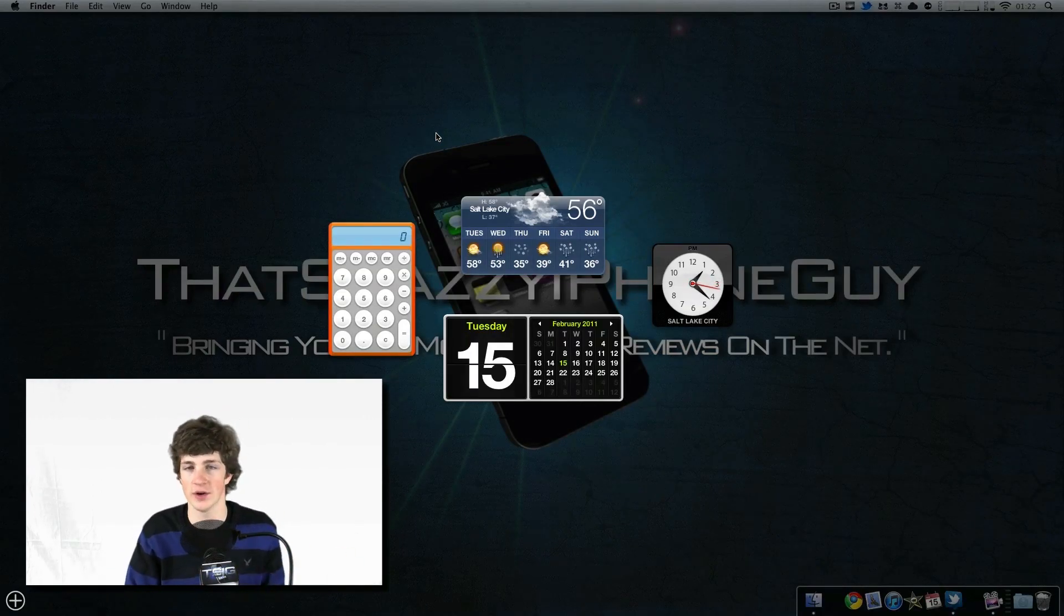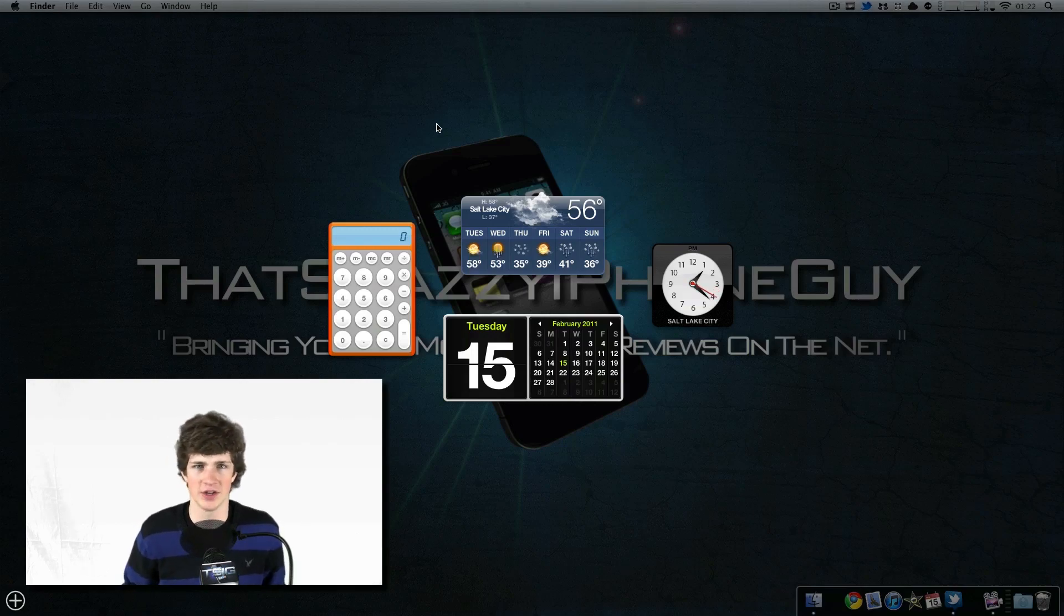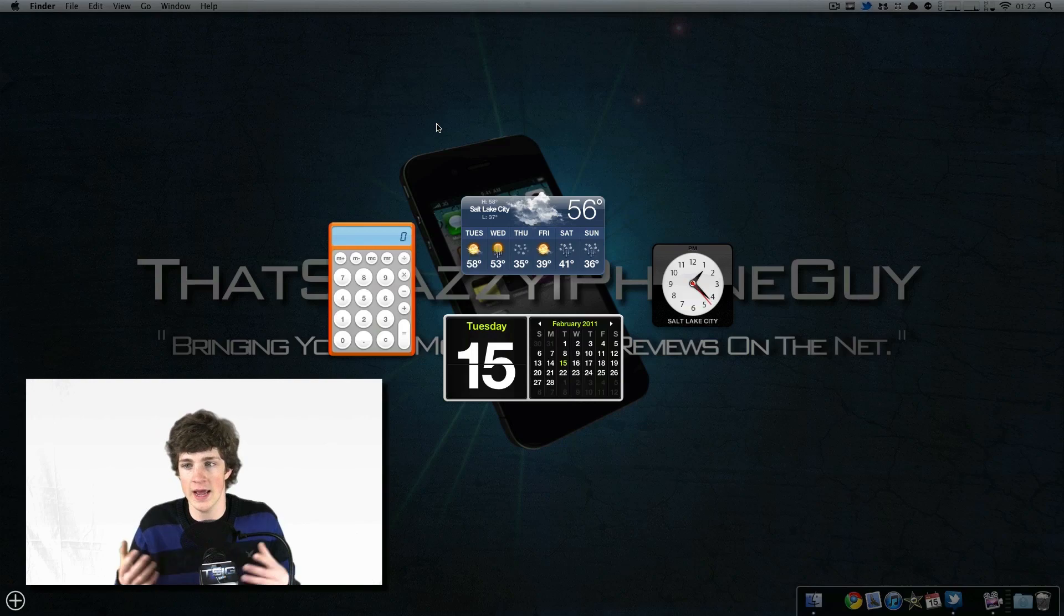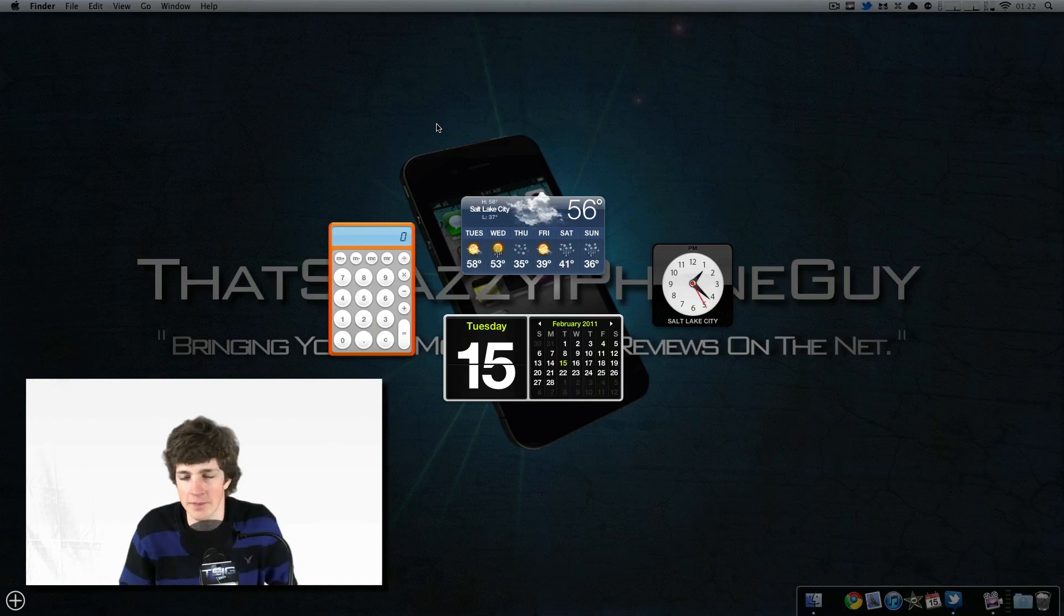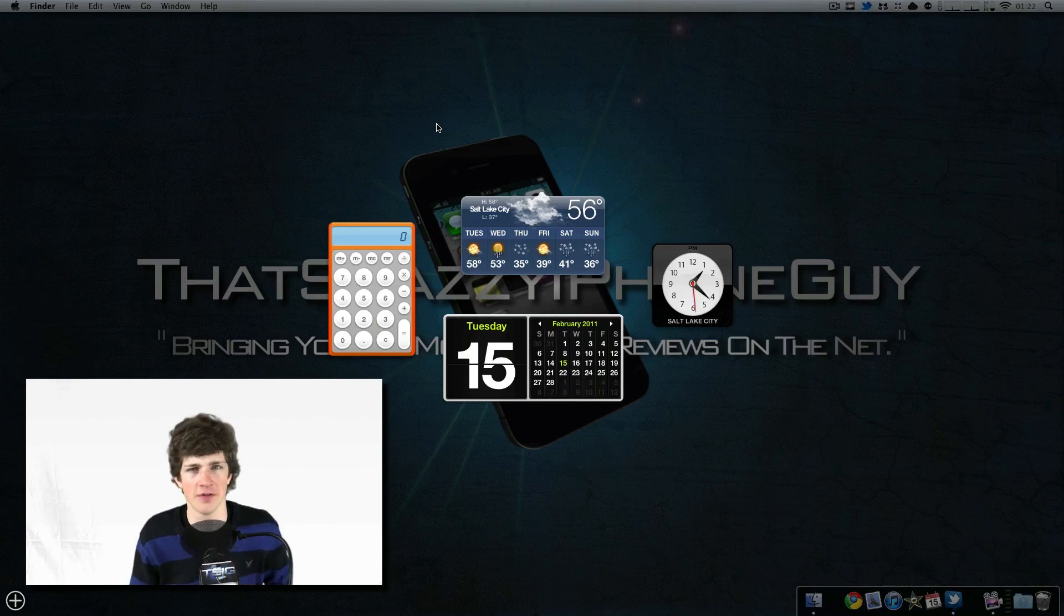You had your mail, you had all these other widgets. There were tons of widgets that were developed for Dashboard, and people used them, people loved them. Once it had evolved—and by that I mean two weeks...